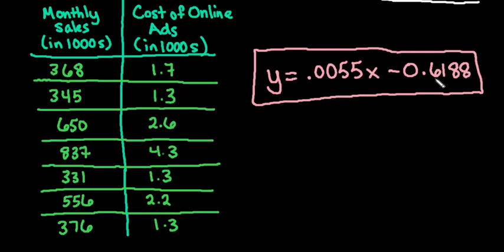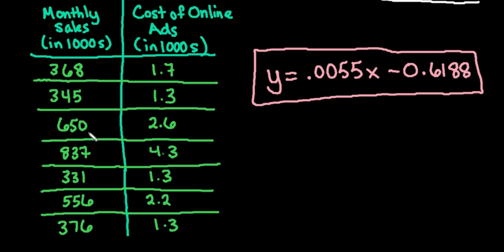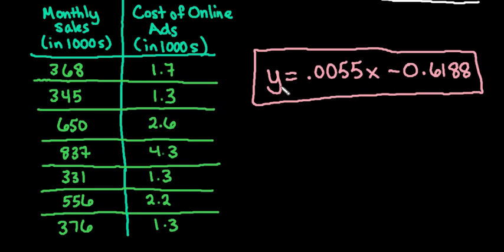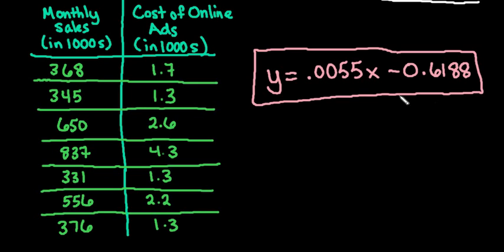So this would be our prediction equation, or our y equals mx plus b. This would be the regression model that we would use. So if I wanted to predict how much we would spend on our online ads, we would just plug in our monthly sales. And you could do this the other way around. In this case, we could have also done the online ads as our x and the response as our monthly sales. There's a lot of different choices that you could do for this. But I had set this up as my x and this is my y. We could switch it around and do x and y the other way. And you would get a different equation if you switched your x and your y.